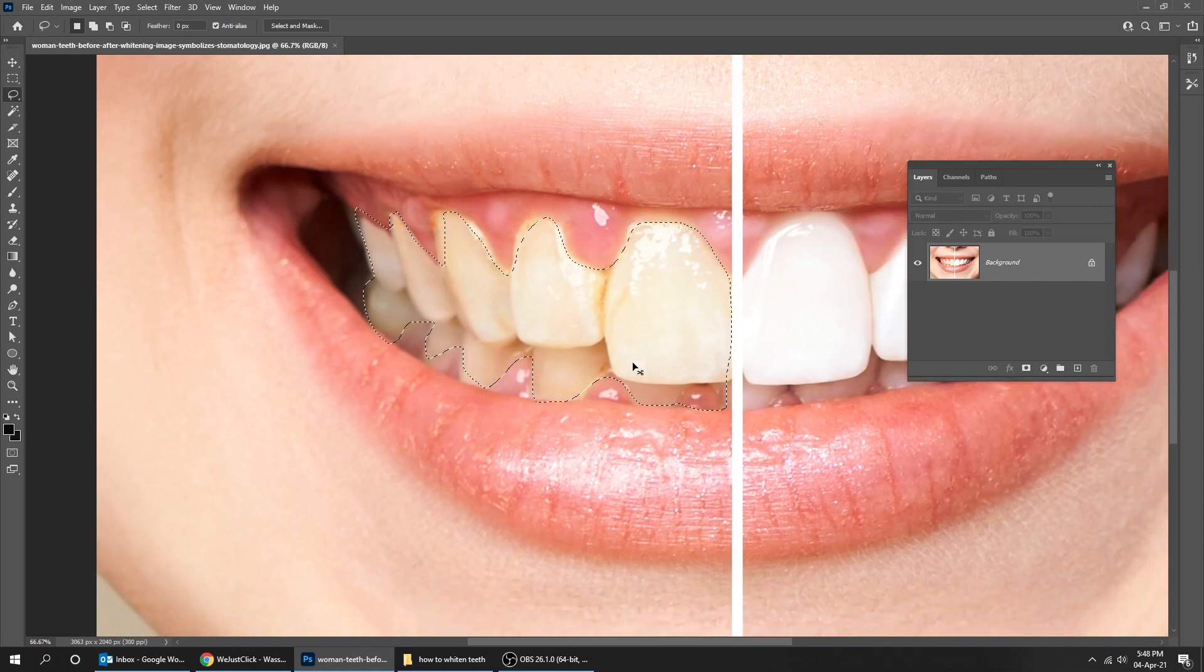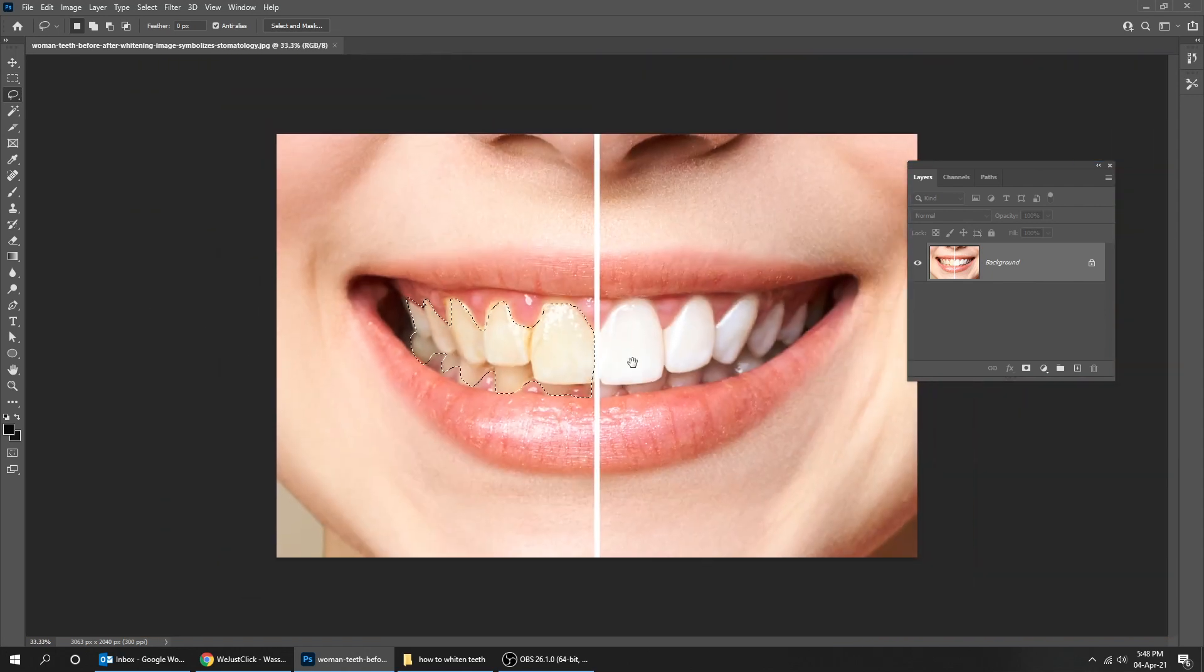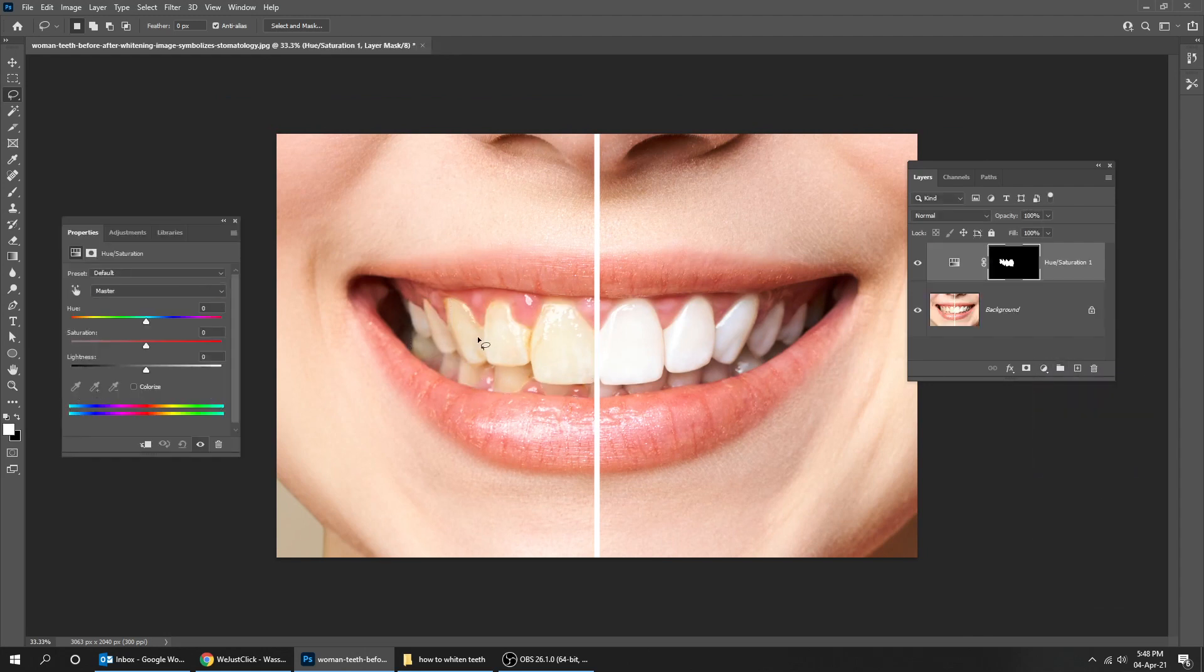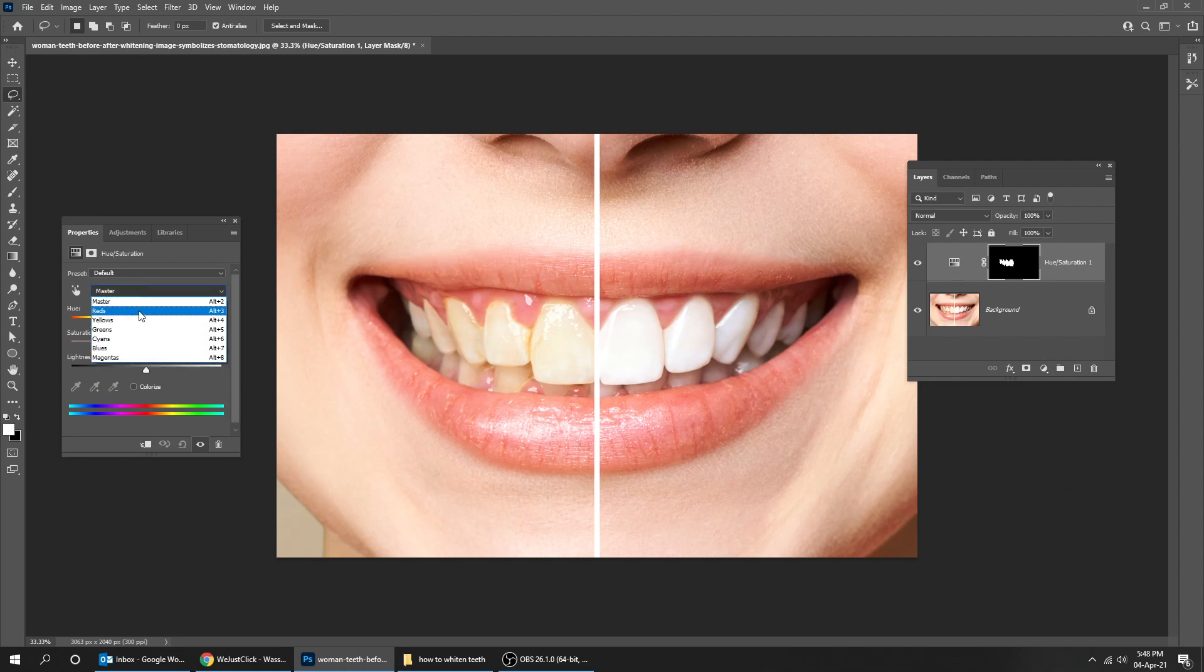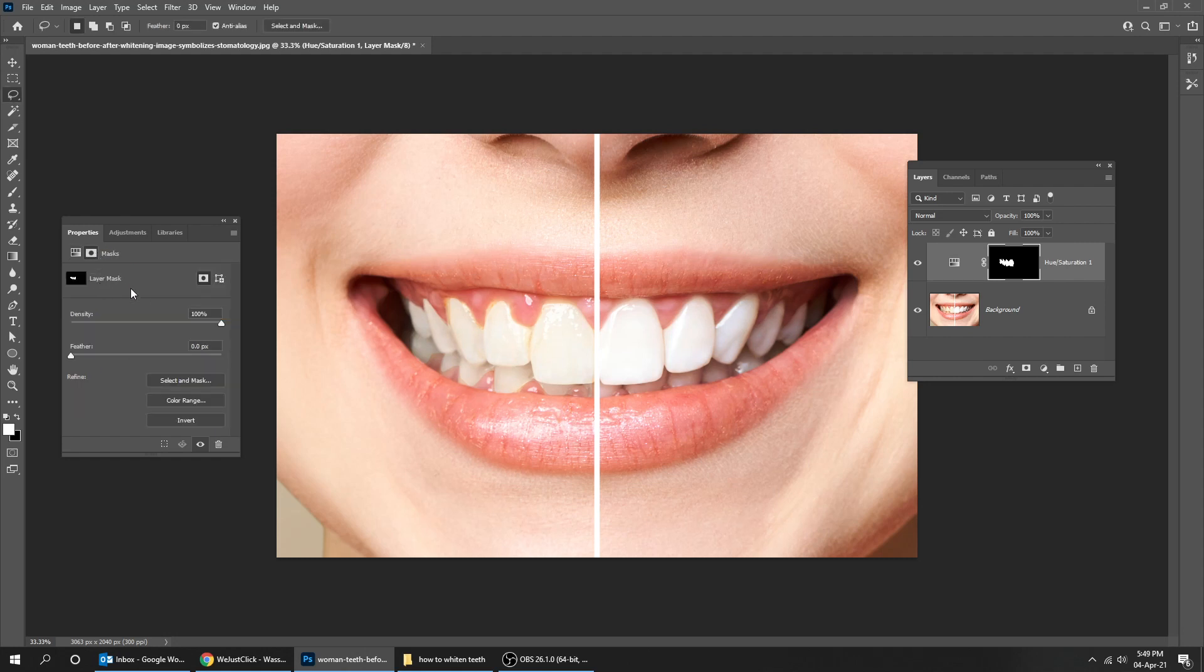Now go to adjustment layer and choose hue saturation. Choose the yellow color and pick the yellow color from the teeth. Adjust the lightness according to your image. Now go to masks and add a bit of feather.